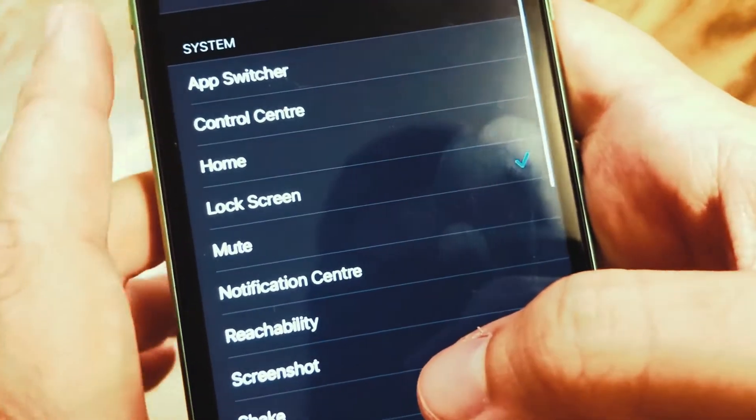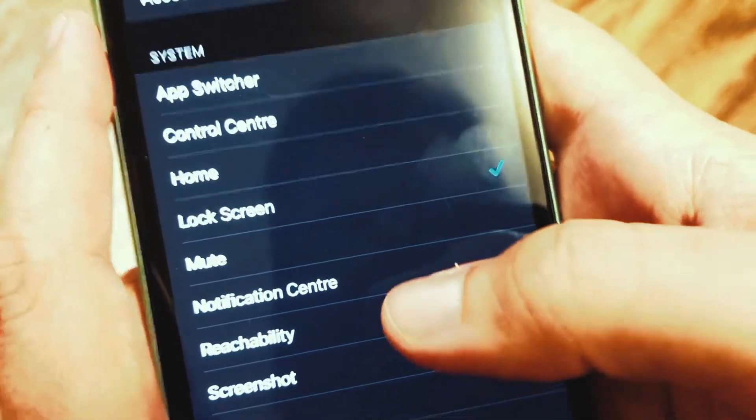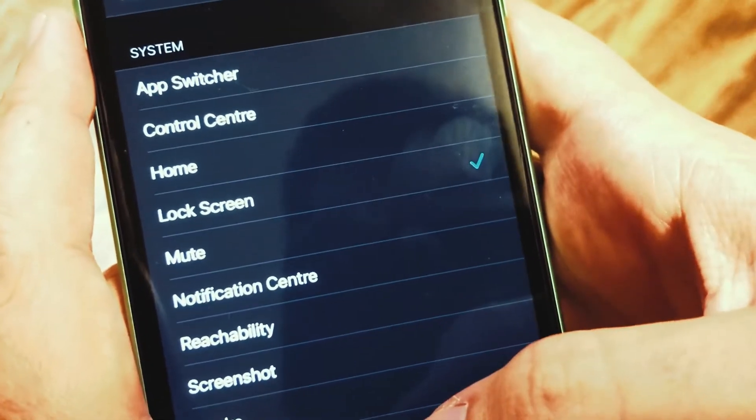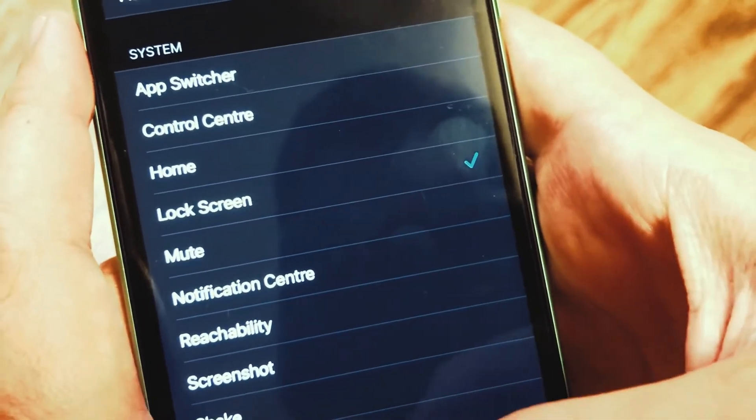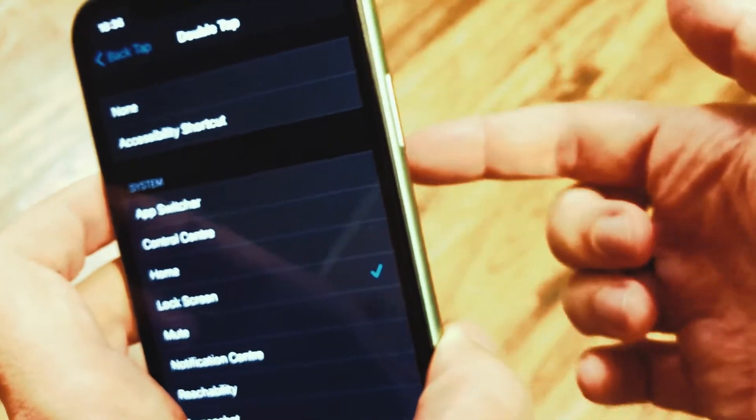The general idea of this feature is accessibility. You can use gestures or shortcuts — if you've added any shortcuts in the Shortcuts app, you can start them by tapping on the back of your phone as well.